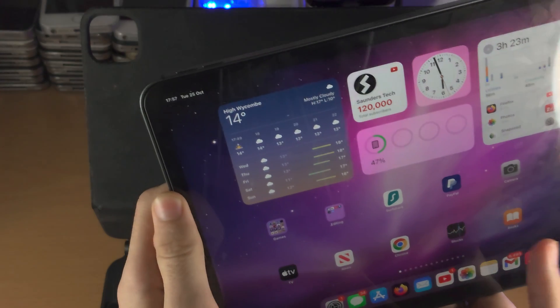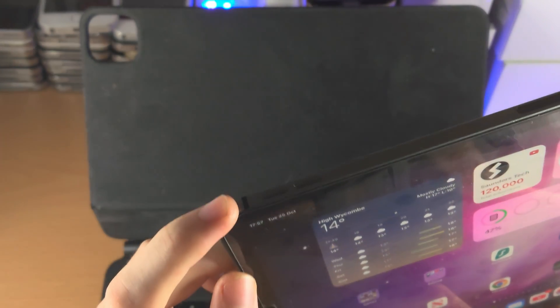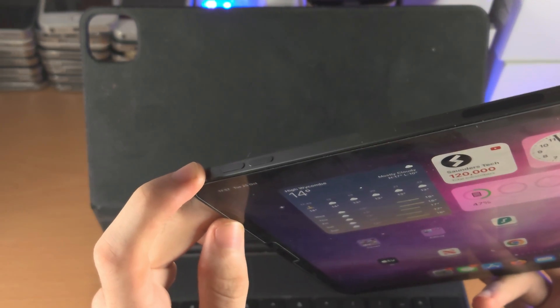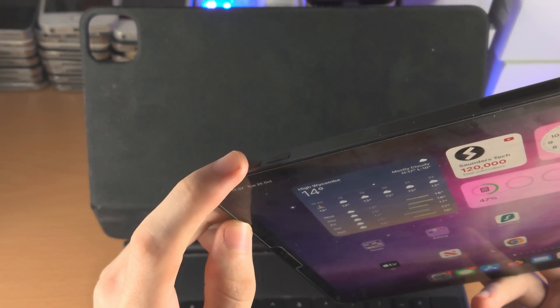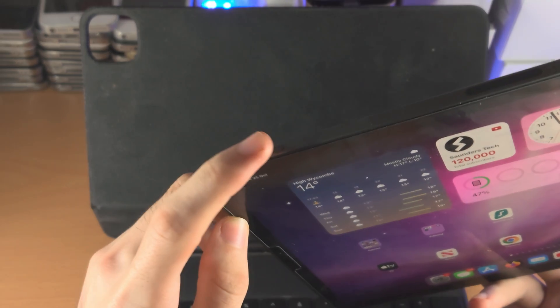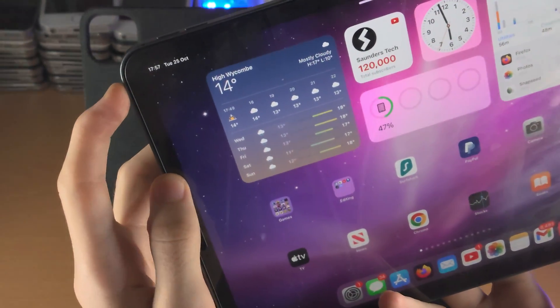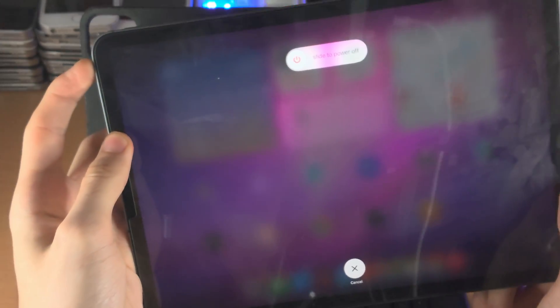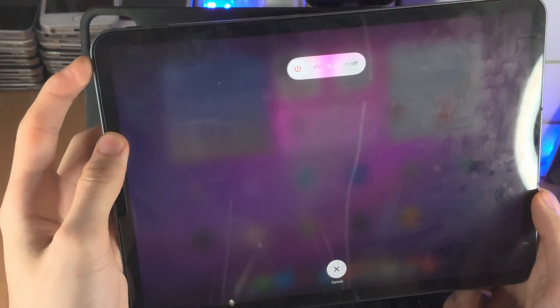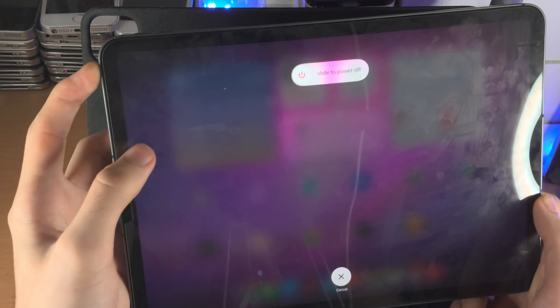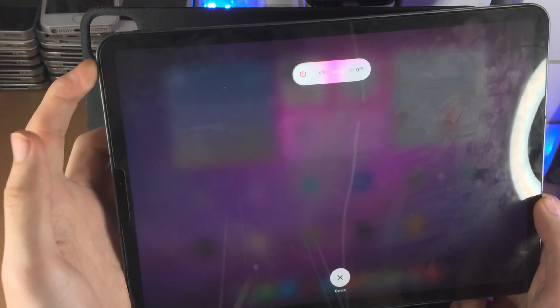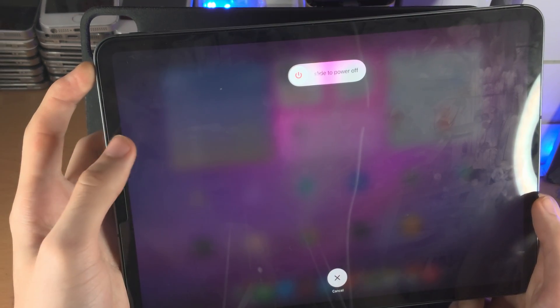So get your iPad Pro ready, we're starting in three, two, one. Click release volume up, click release volume down, click and hold the power button and keep this one held down, do not release. If you accidentally release the power button you will need to repeat the key combination.